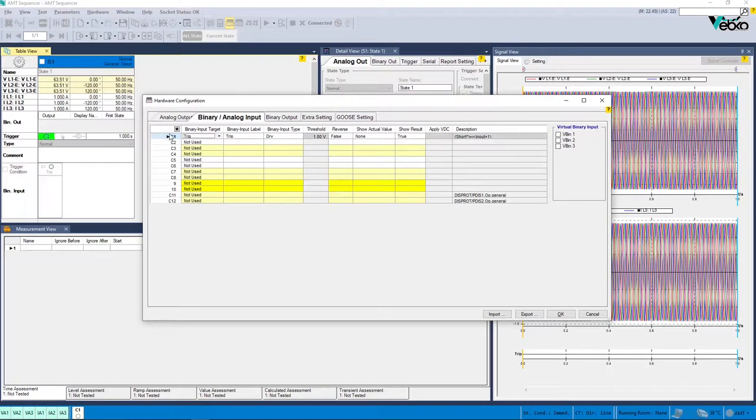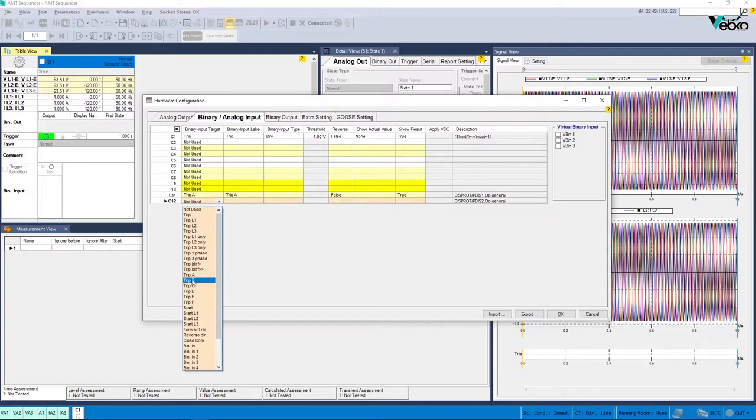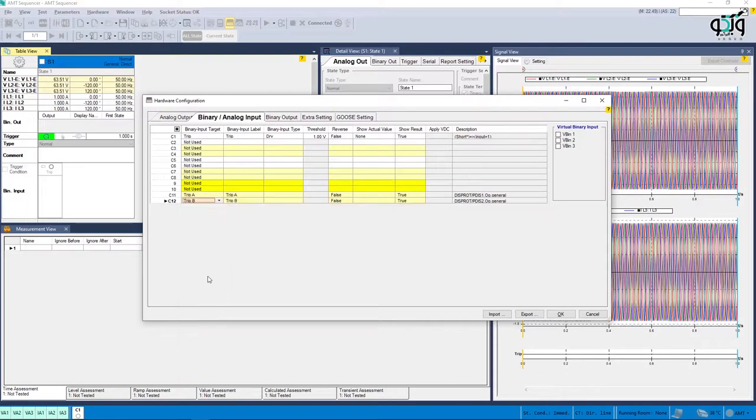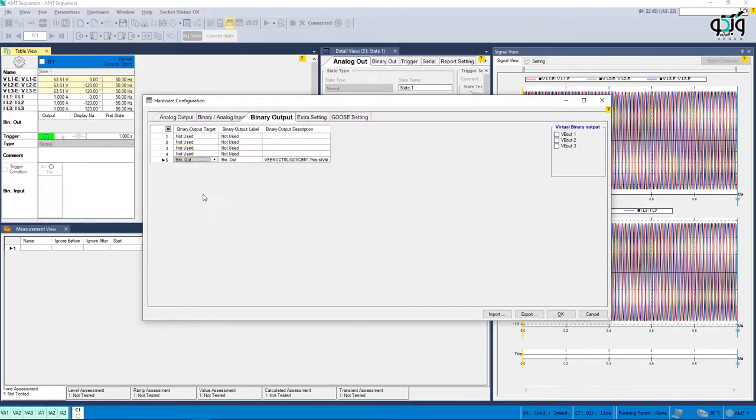In the next step, you need to set the configuration for binary inputs. Here, trip A and trip B are selected to record the relay performance against trip zones 1 and 2 respectively. Then, it is time for binary output to be configured. Clicking OK will save the settings. Now it is time to do the test.